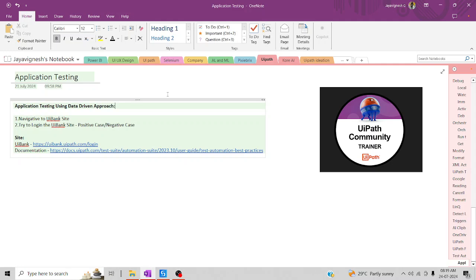For this example, we're going to take the UABank site. We're going to use positive cases and negative cases. This will be the UABank login page. And this is the documentation brought up by UIPath, which you can skim through — it will be helpful to understand how to approach these testings.